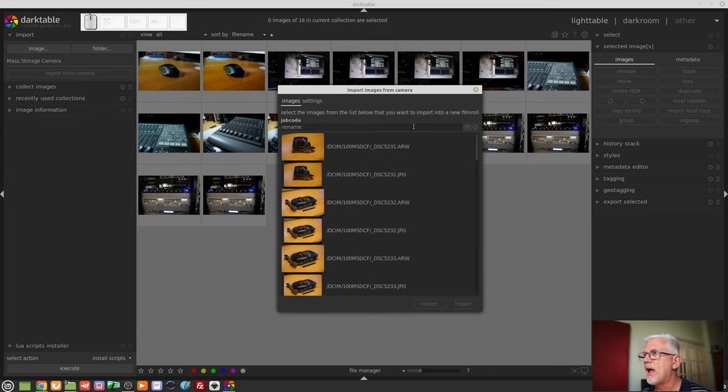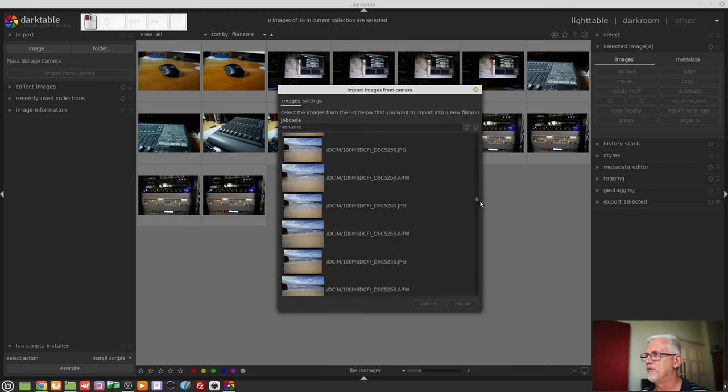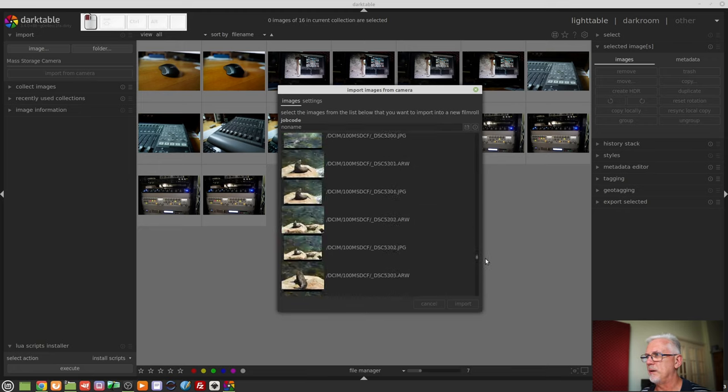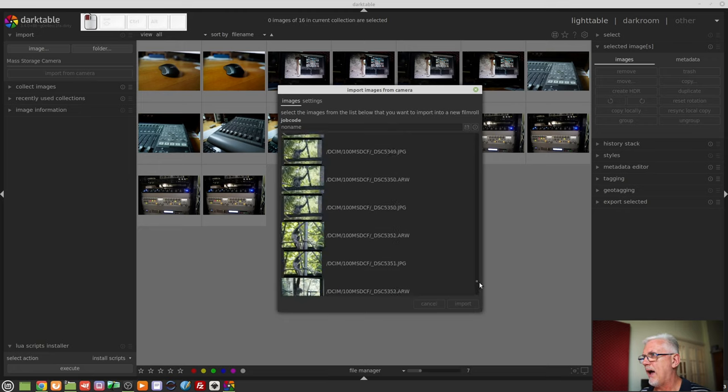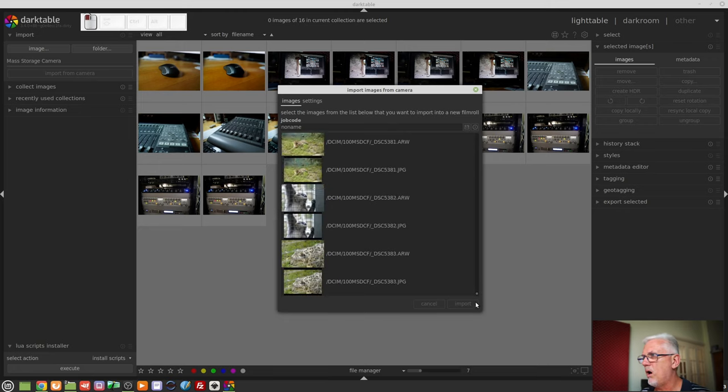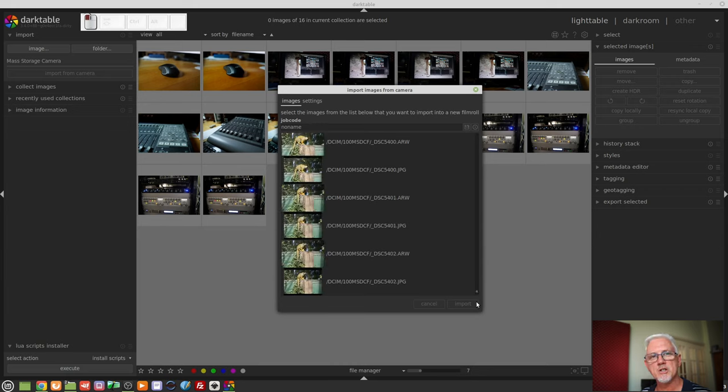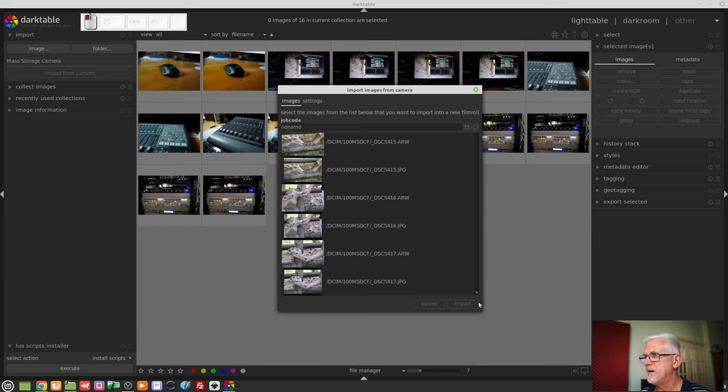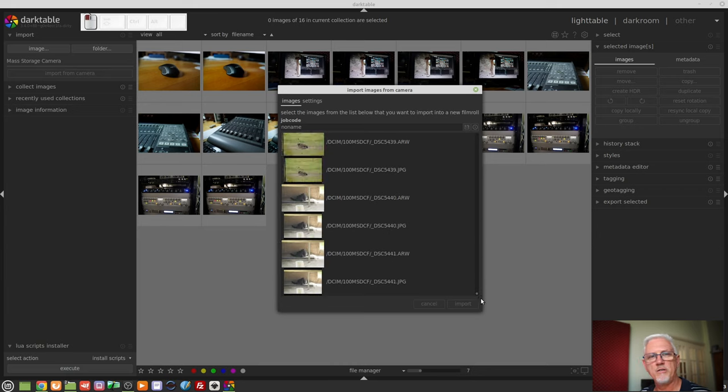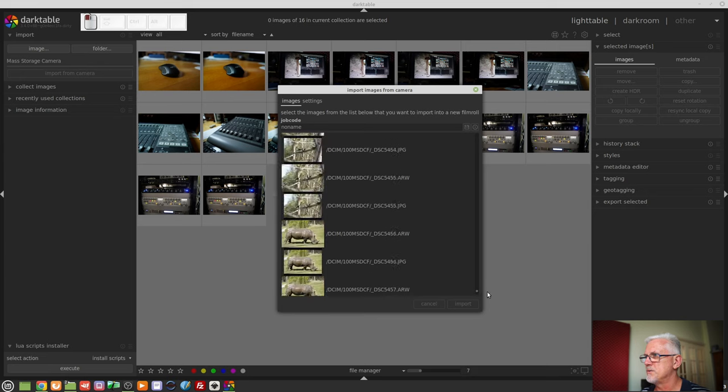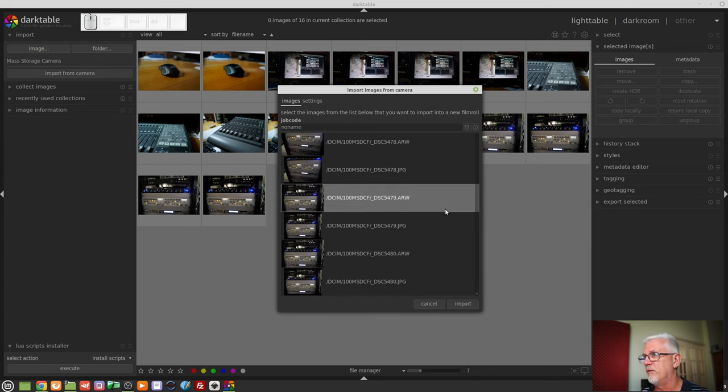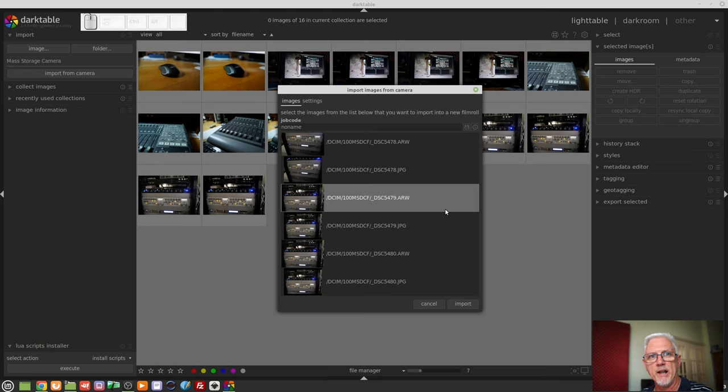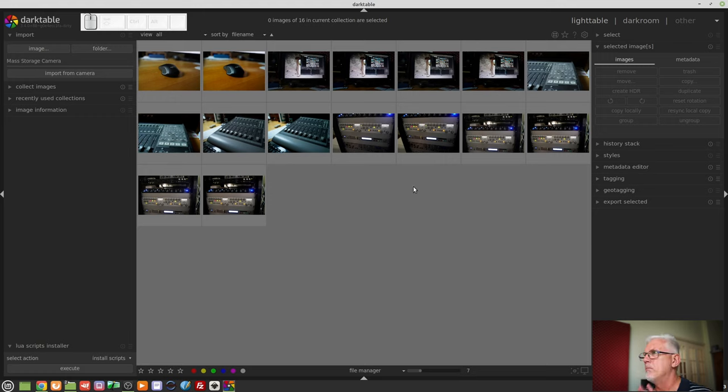By default it's going to view every single image that is currently on your memory card and as you can see it's going to take it a while to scan all of those images. So for me this is not the most efficient way of importing your images because I'm still waiting to find the images, there we go finally, that I shot half an hour ago. So again entirely up to you which way you want to work but that's how to import images into Darktable.